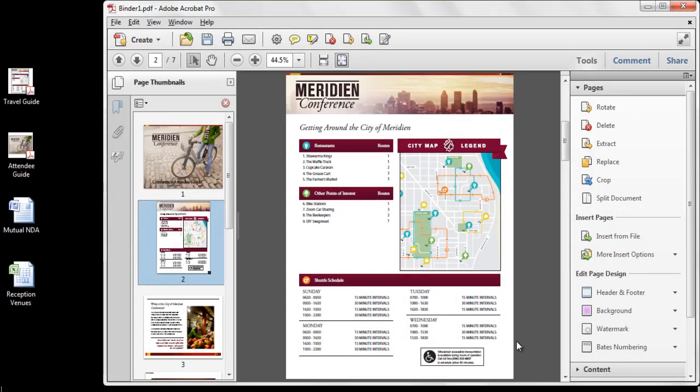The Enhanced Combine Files dialog in Acrobat 10 provides many ways to combine files into a single PDF file or PDF portfolio, including the new ability to directly add PDFs from scanners, web pages, the clipboard, and email. In addition, there are various other techniques such as the Pages panel that you can use to combine content into a single, convenient PDF document.